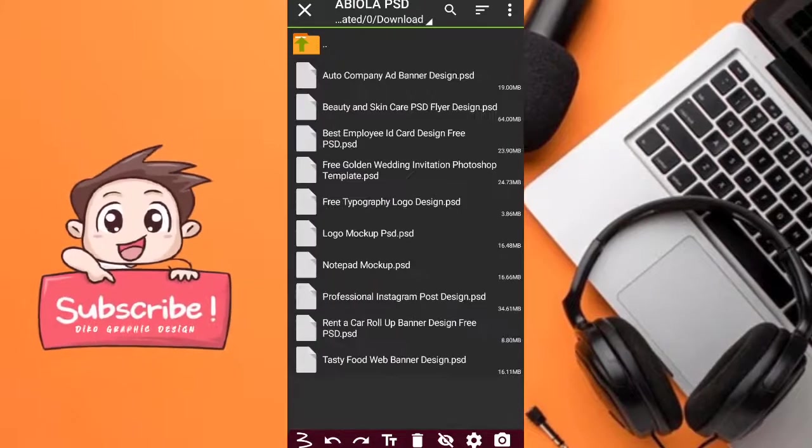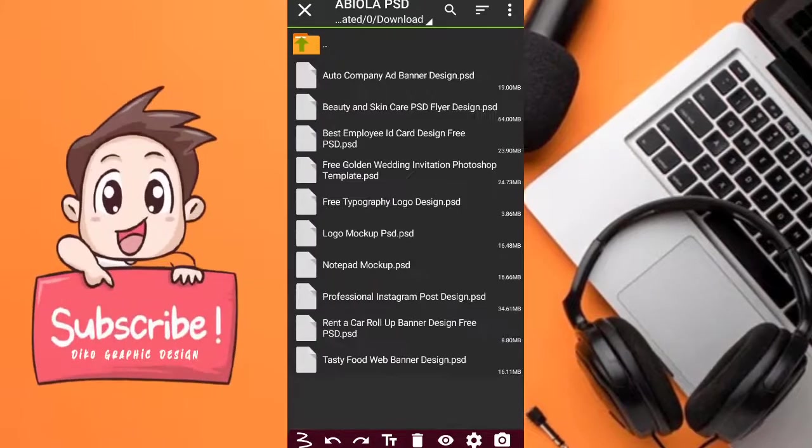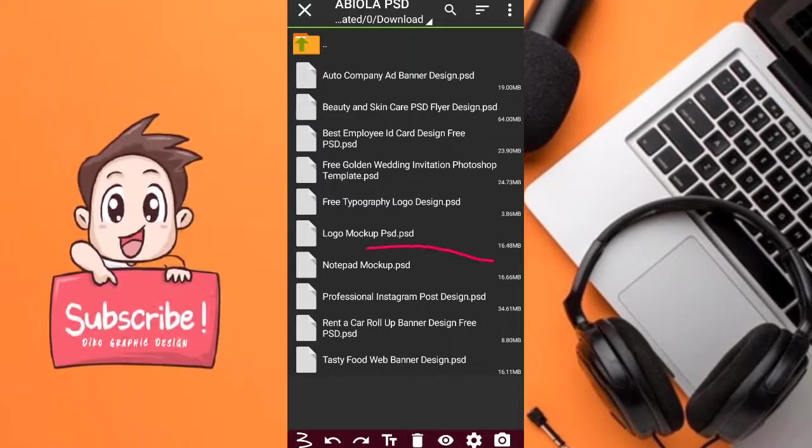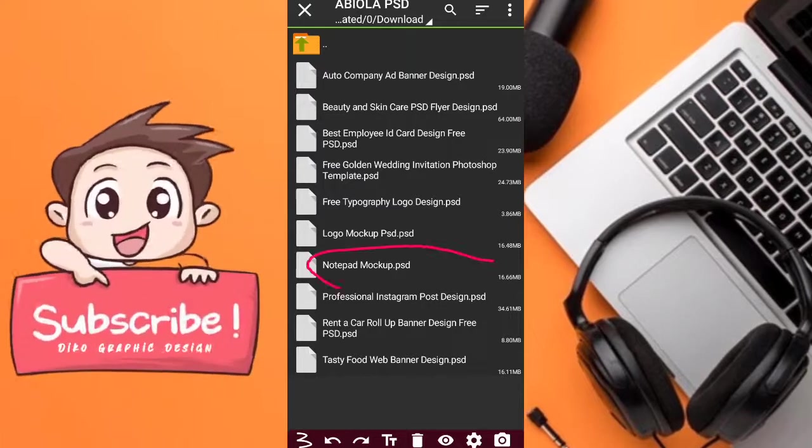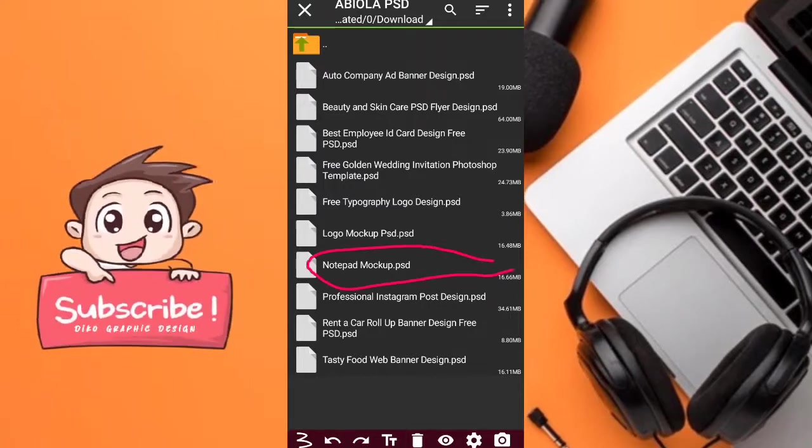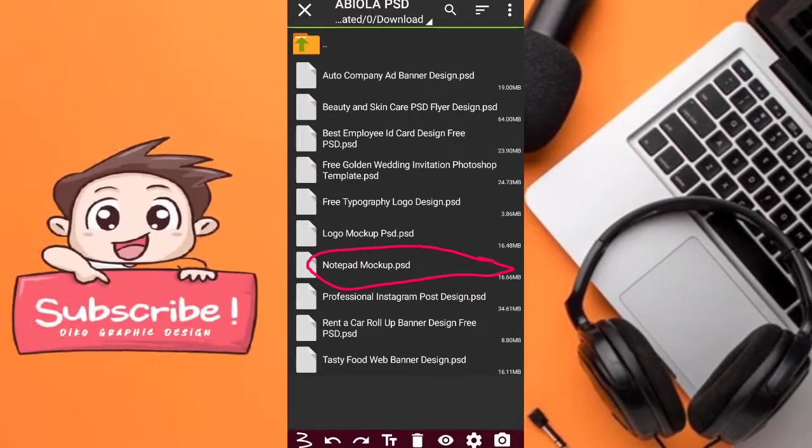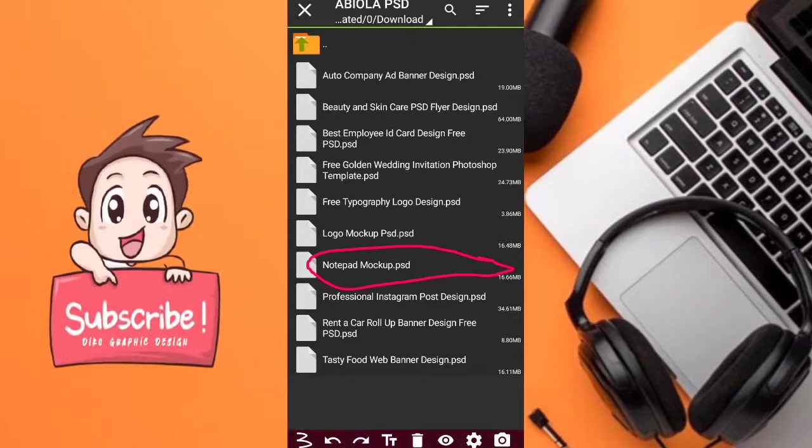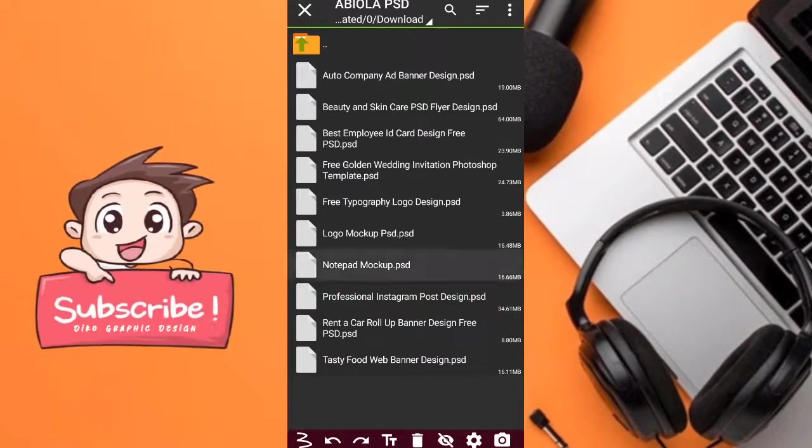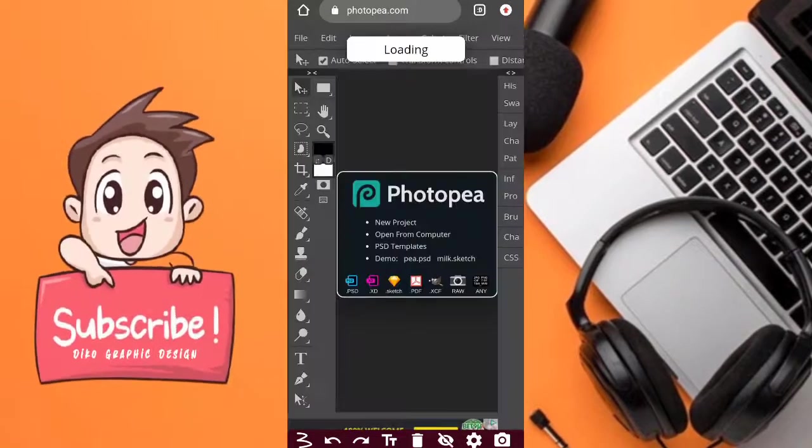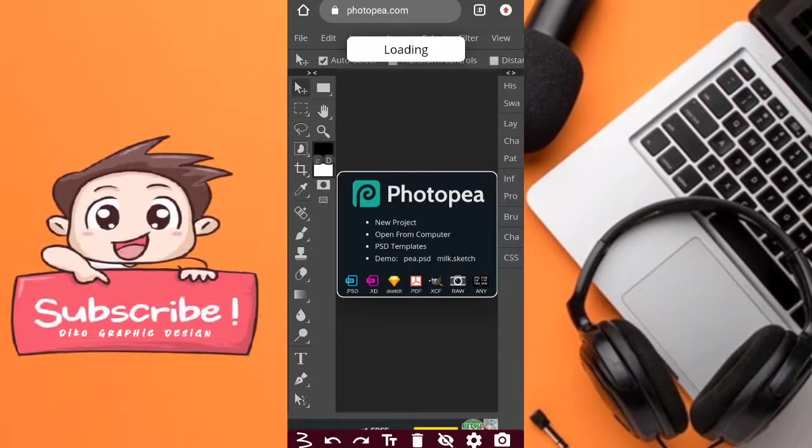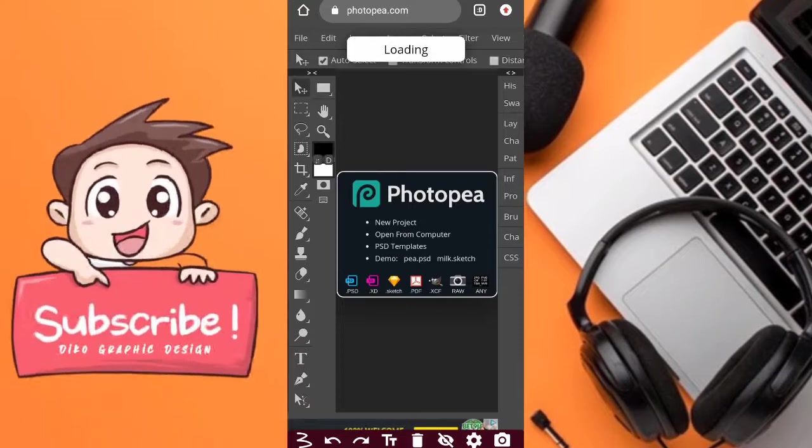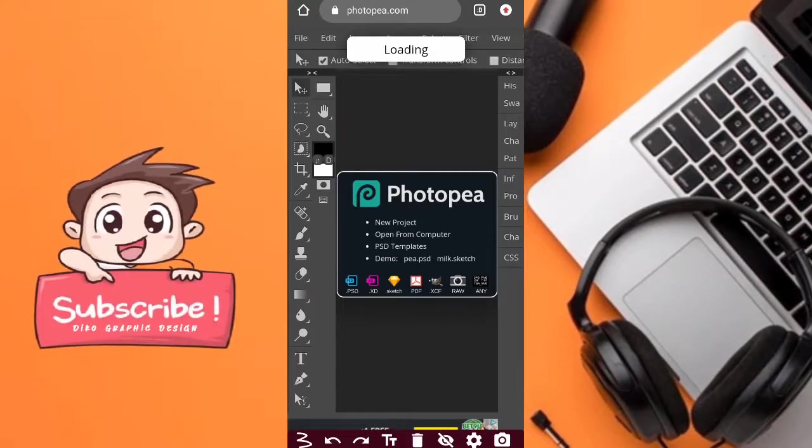So I'll click on it. I will mark my notepad. So now this is the markup. So I'll click on this. So after I click on it, it will import directly to my Photopia.